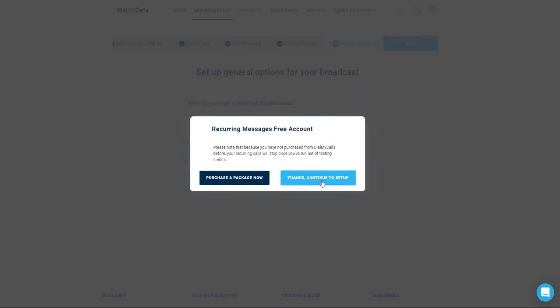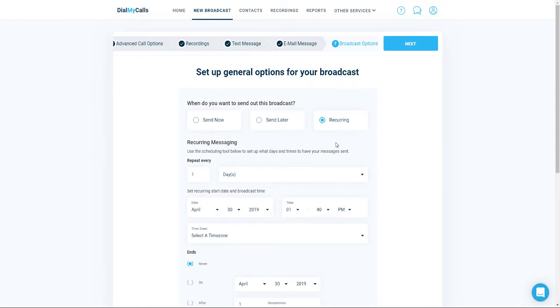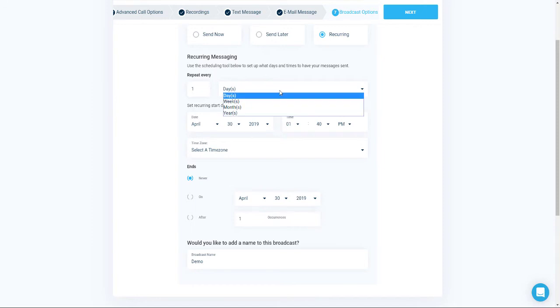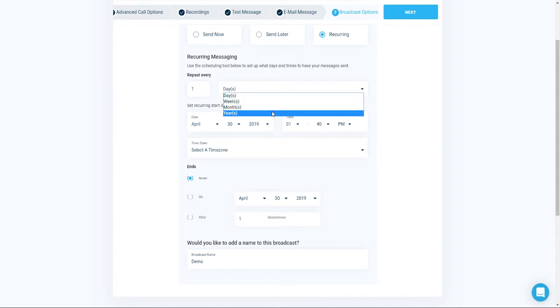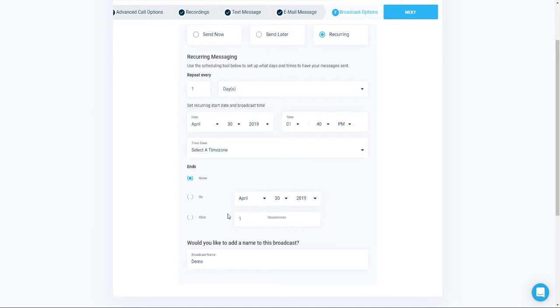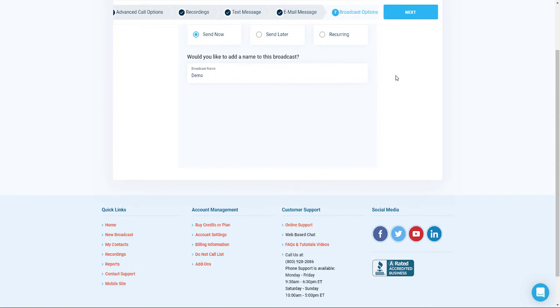Recurring messaging requires credit users to set up auto replenish or a monthly plan to agree to overage terms. Once the terms are agreed to, you will then see the options to set up a recurring message. Recurring messages can be set up to go out daily, weekly, monthly, or yearly. You can also choose the date at which point the recurring messages will stop, or you can have them stop after a certain amount of occurrences. For this demo, we're going to go ahead and send the message out immediately, so click on Send Now and then click the Next button.